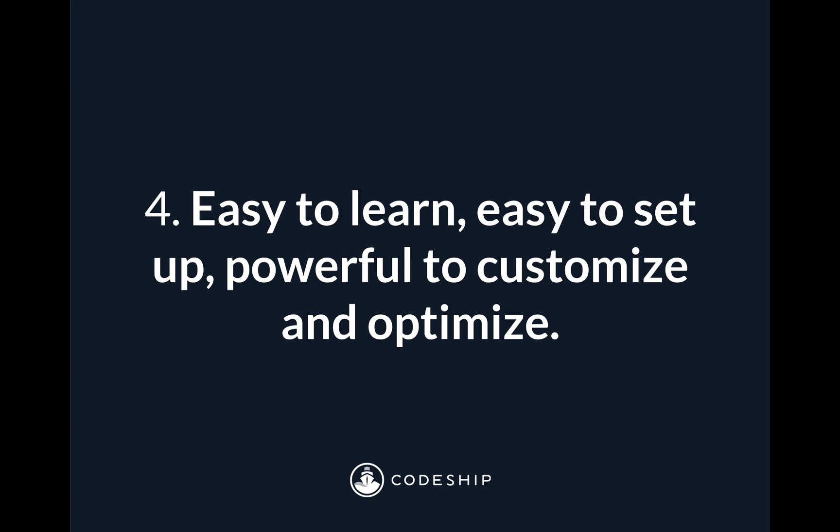And then lastly, Codeship Pro is easy to learn, easy to set up, but powerful to customize and optimize. And what I mean by that is, since we reuse Docker, it's super easy to find the information you need, to find the support you need, to find use cases that have already been solved for, very quick to get up and going. But if you want to start doing things like breaking your monolith apart into microservices, or including complex orchestration into your deployment process, Codeship Pro gives you all the flexibility to start adding that level of depth and complexity as your project grows, or as you scale up use of the platform.